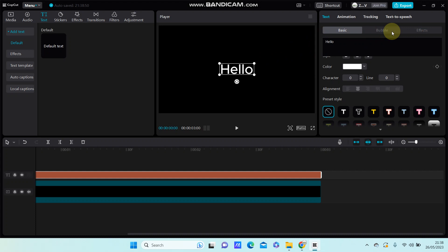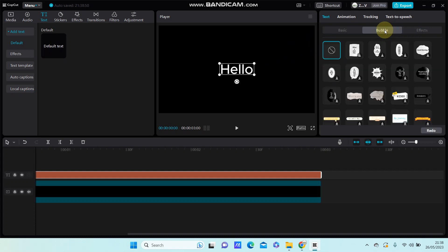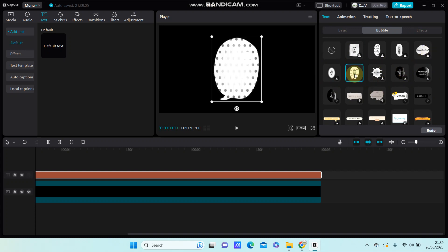So to add a bubble, just click bubble and select the style you like. For example, this one.